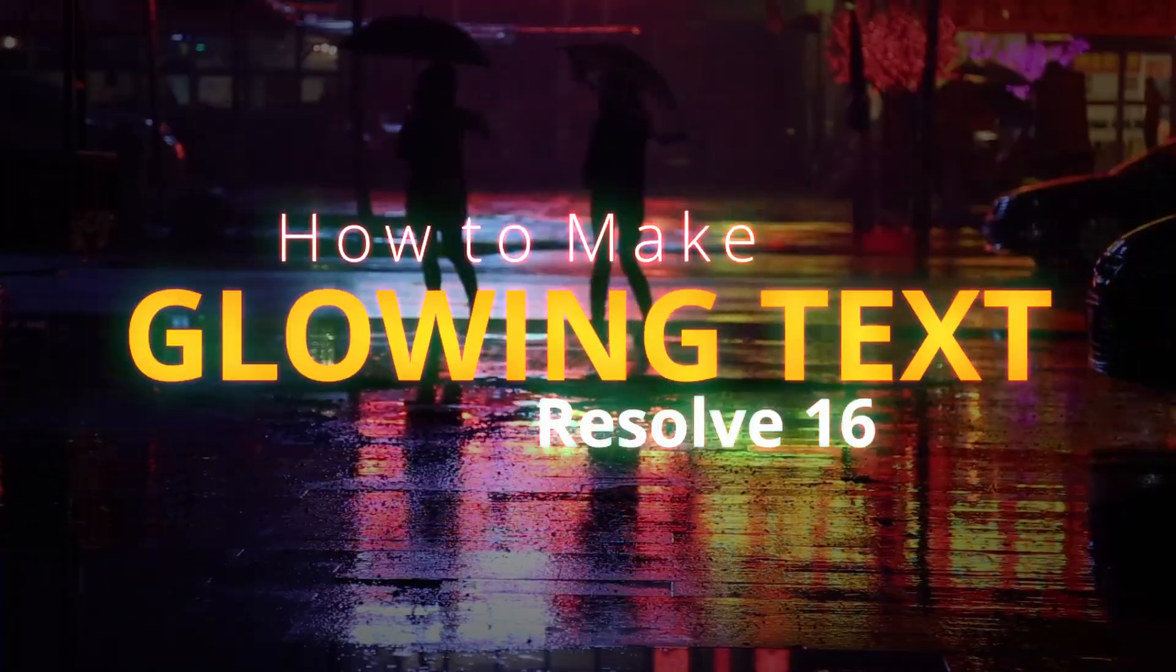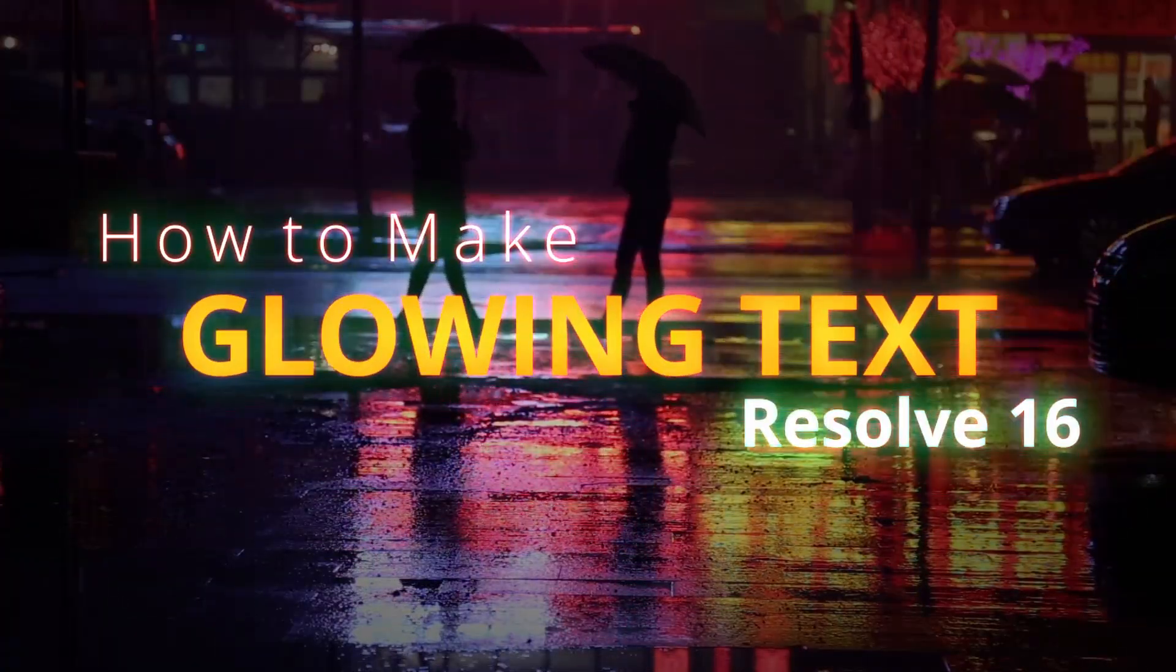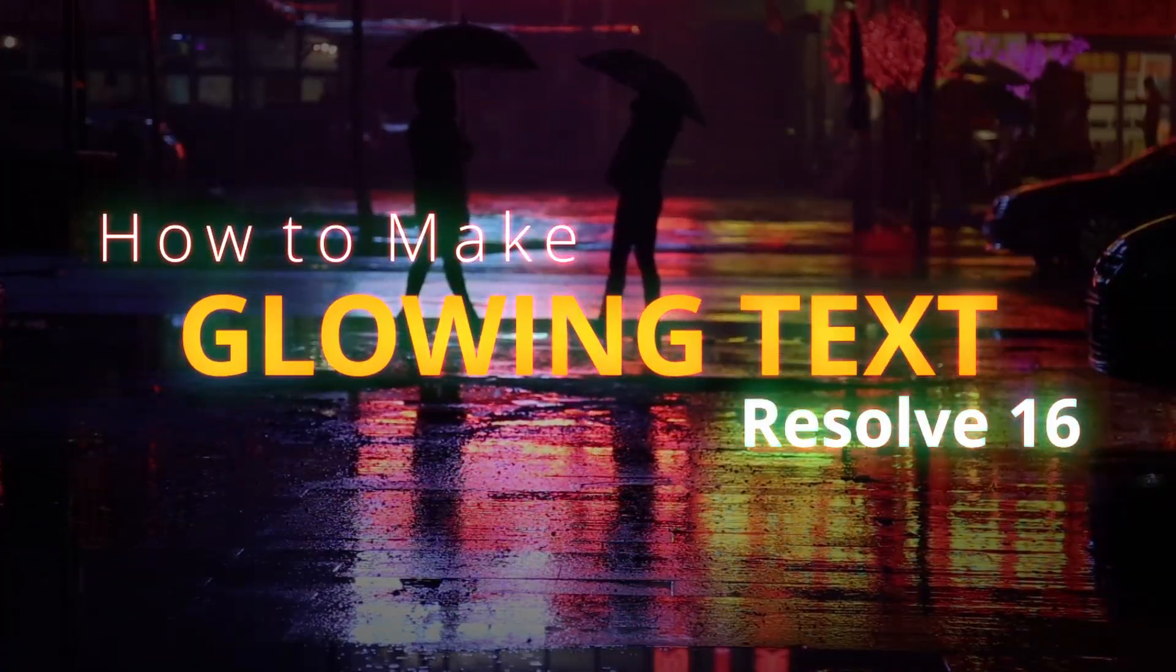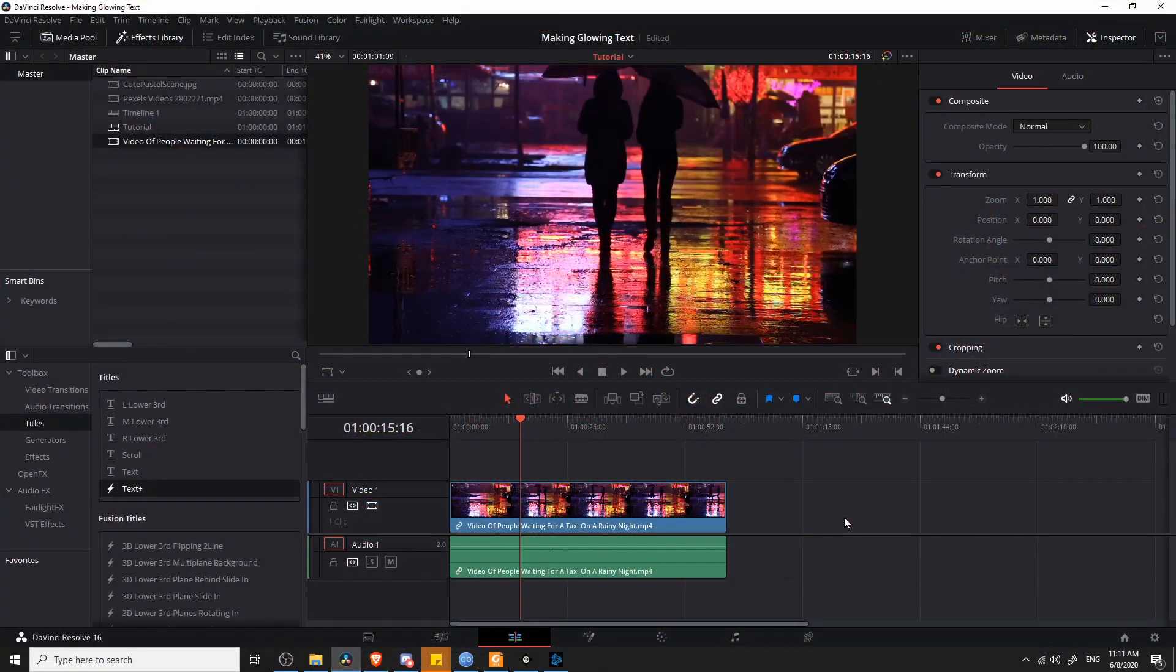Hello everybody, Chris here, and in this video I'm going to be showing you guys how to create glowing text inside of DaVinci Resolve 16.